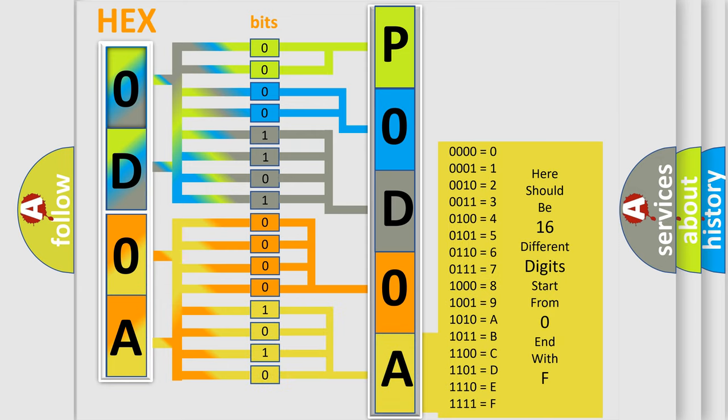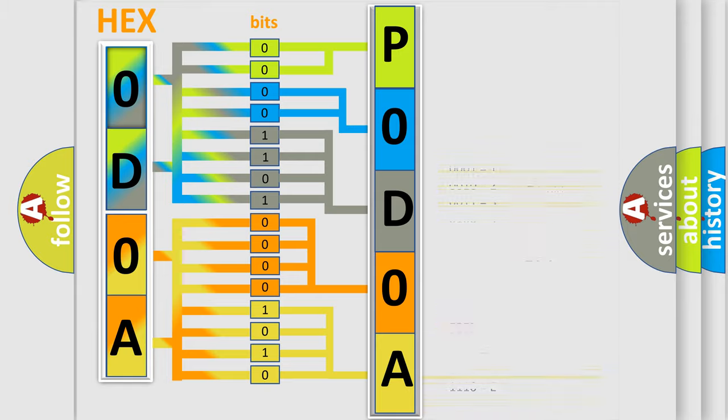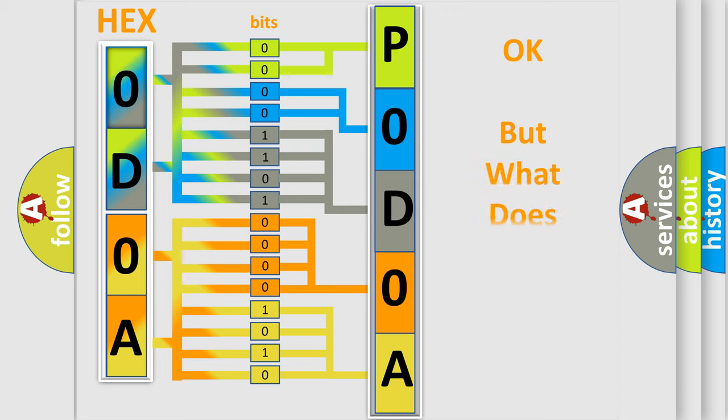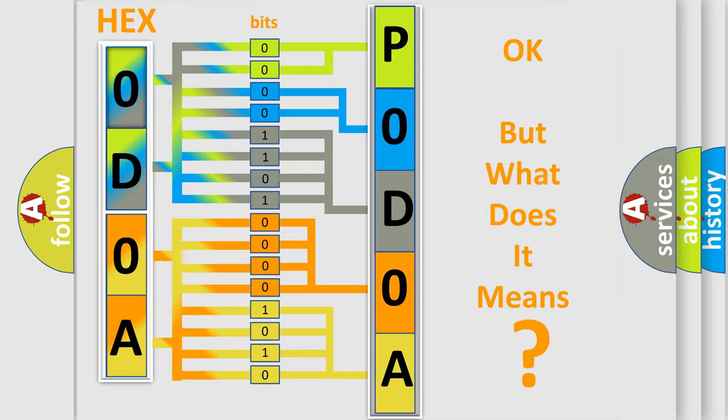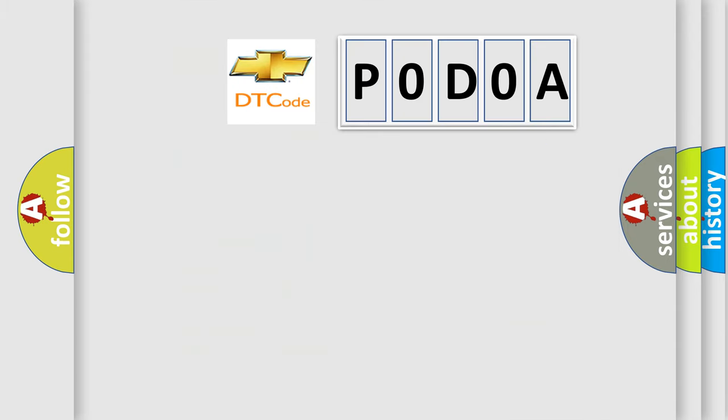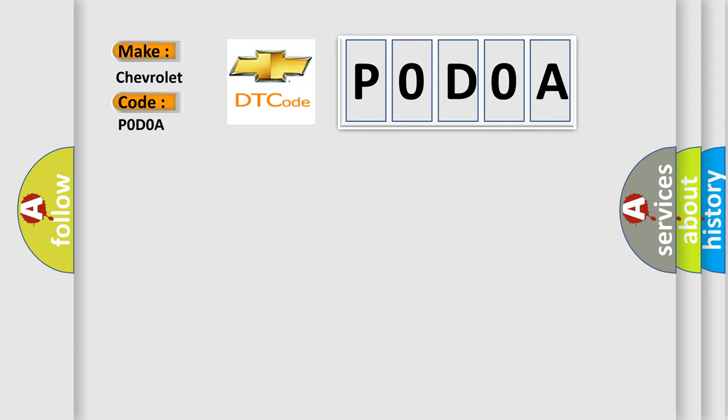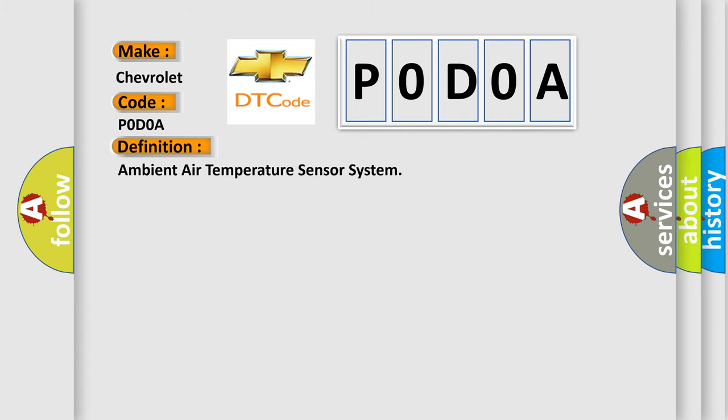We now know in what way the diagnostic tool translates the received information into a more comprehensible format. The number itself does not make sense to us if we cannot assign information about what it actually expresses. So, what does the Diagnostic Trouble Code P0D0A interpret specifically for Chevrolet car manufacturers? The basic definition is ambient air temperature sensor system.